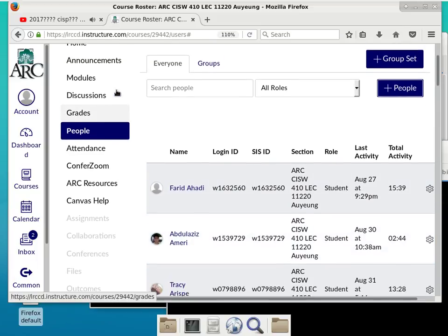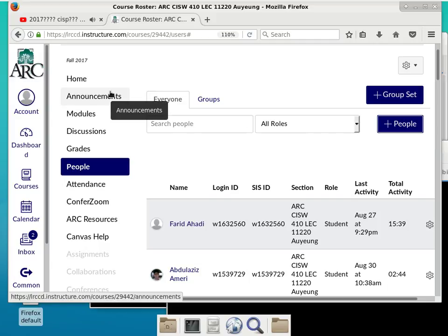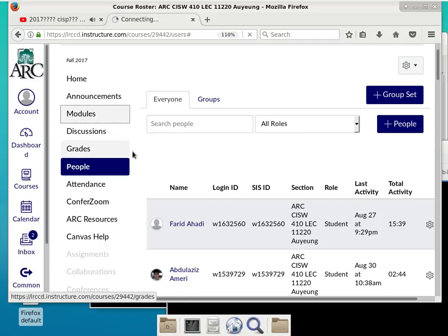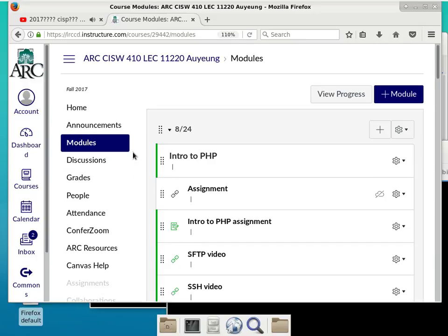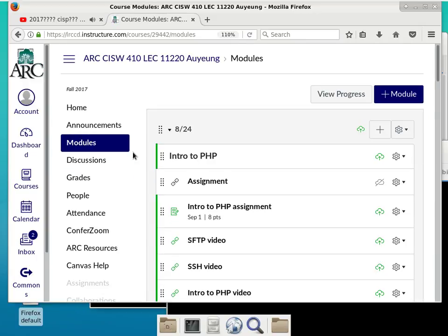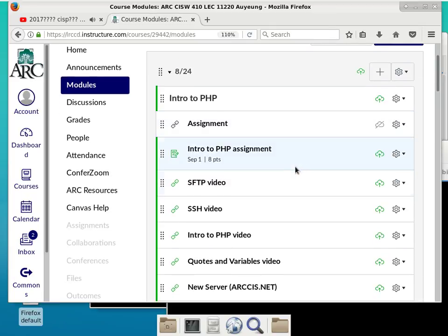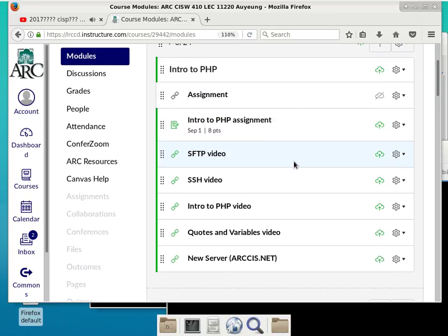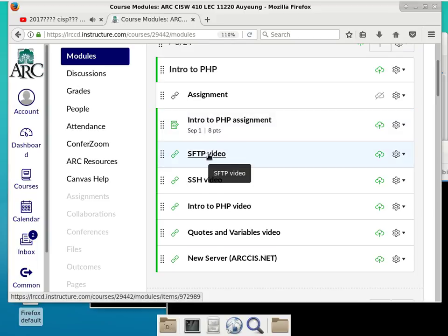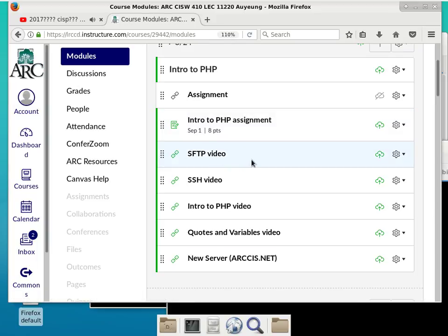Once you get into Canvas, you're not going to see what I see because this is from the professor's perspective. All the important stuff will be in modules. If you click on modules, you should be able to see the assignments, SFTP video, and all the same resources from Professor Lever's website.